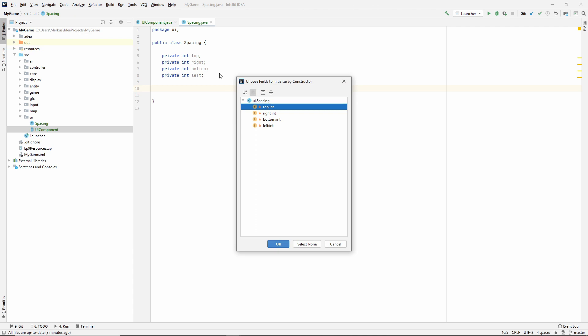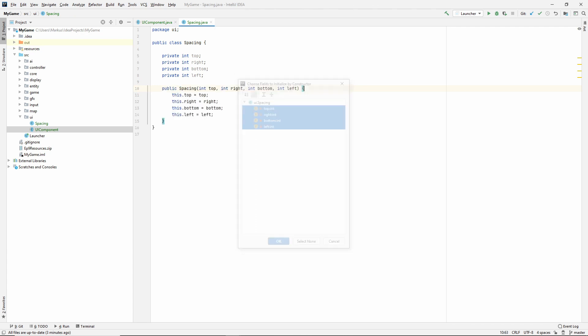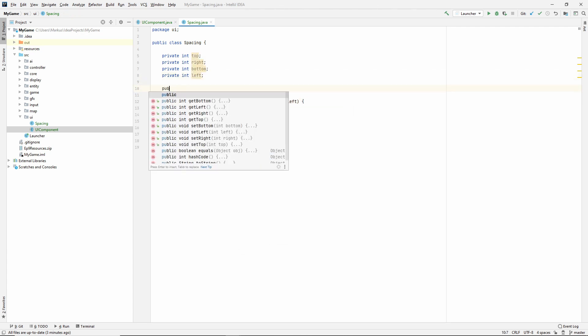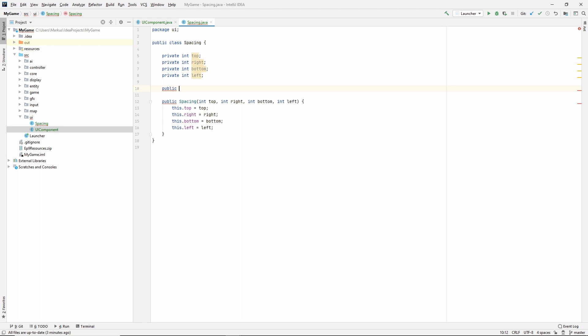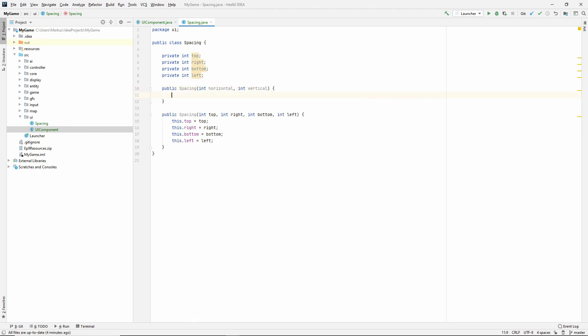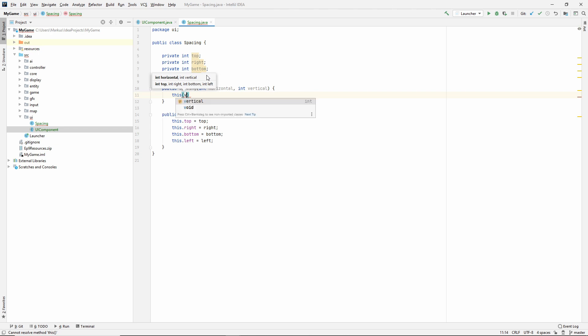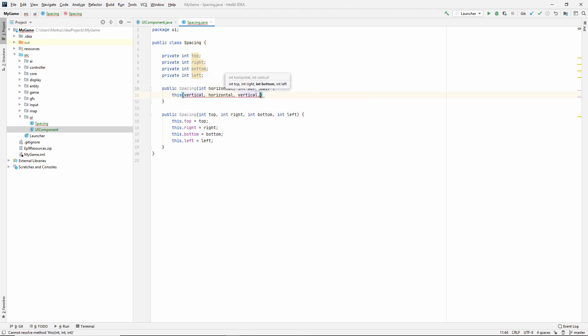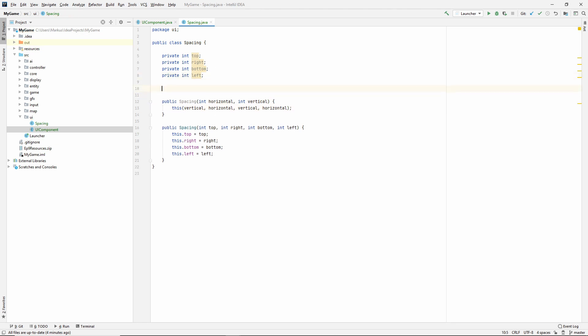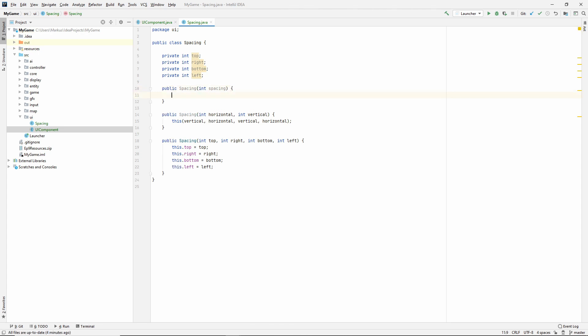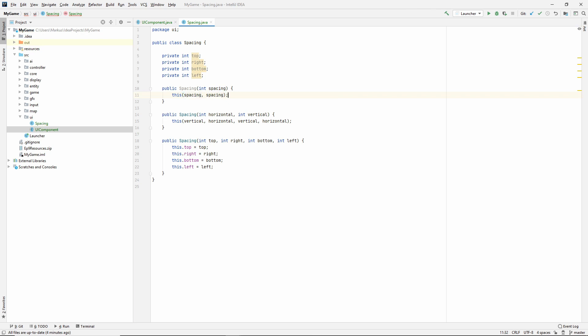So first generate a constructor and we're going to have more constructors because I want to be able to do this more conveniently. So let's make a constructor that takes in a horizontal and a vertical spacing. So that would be vertical, right, vertical, horizontal, vertical, horizontal. And then let's make another one which only takes in one, which it will use for all directions. So we'll just call this and use spacing spacing.